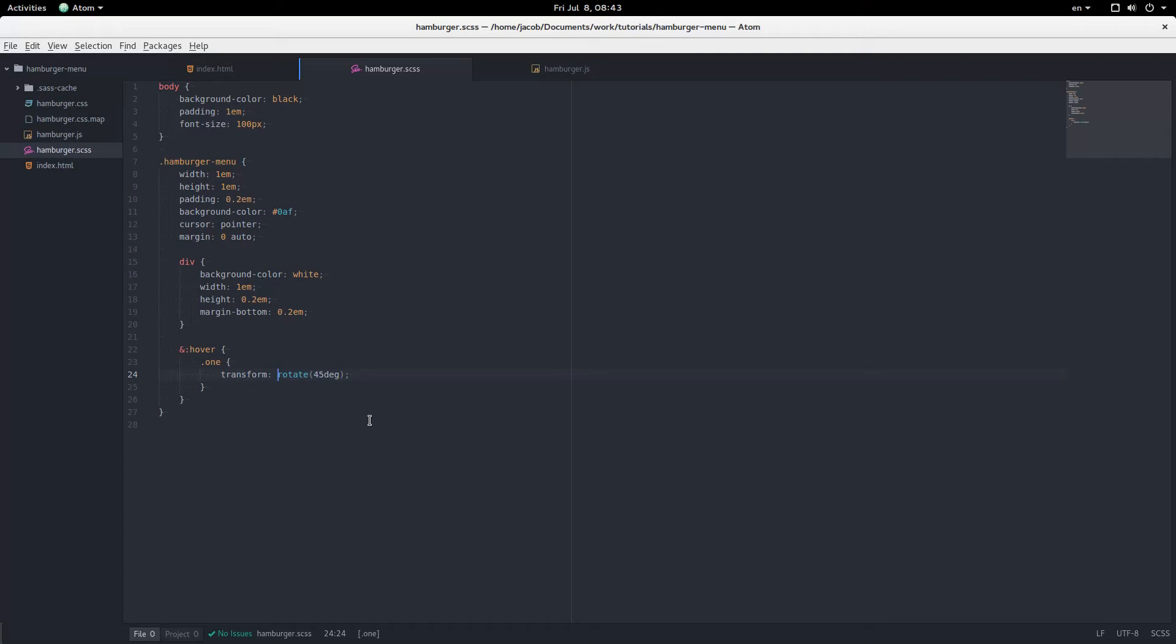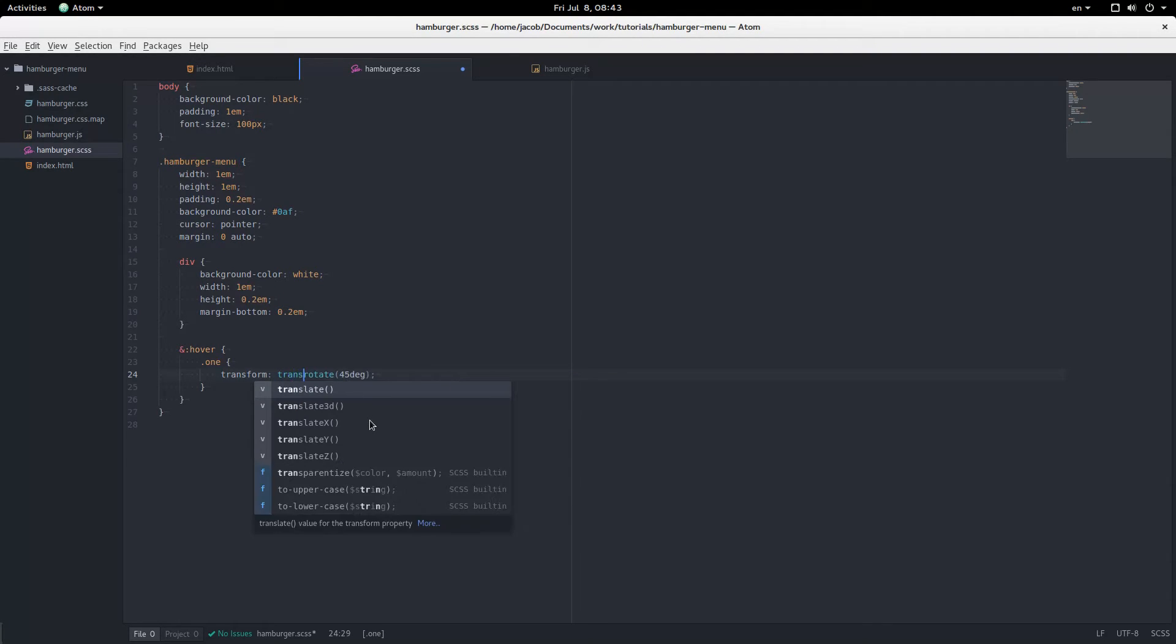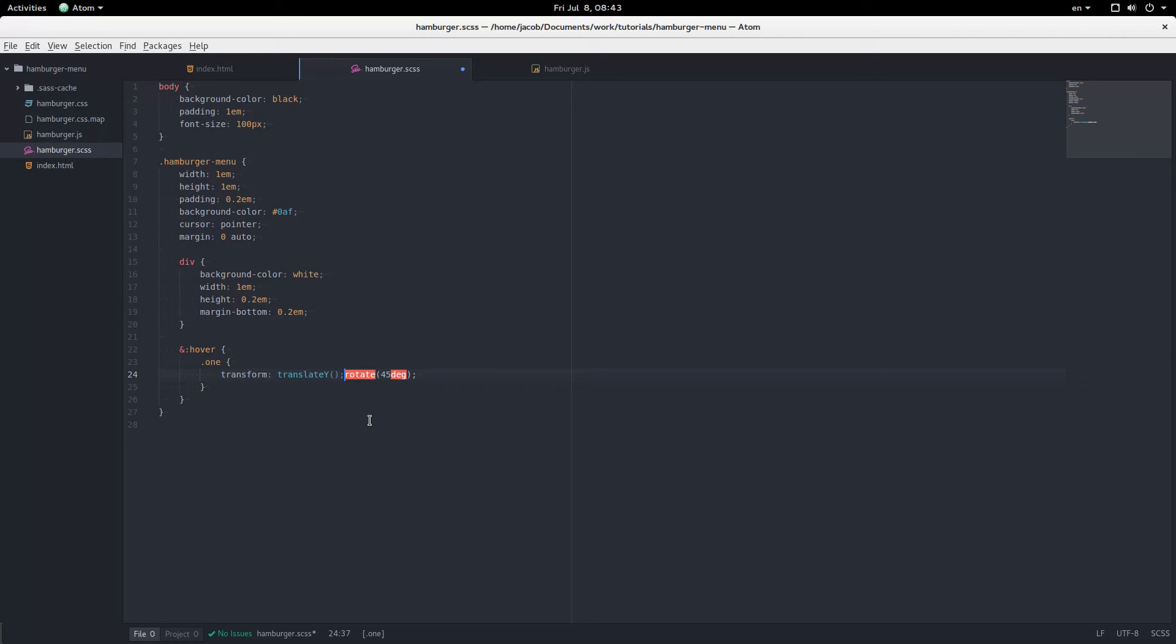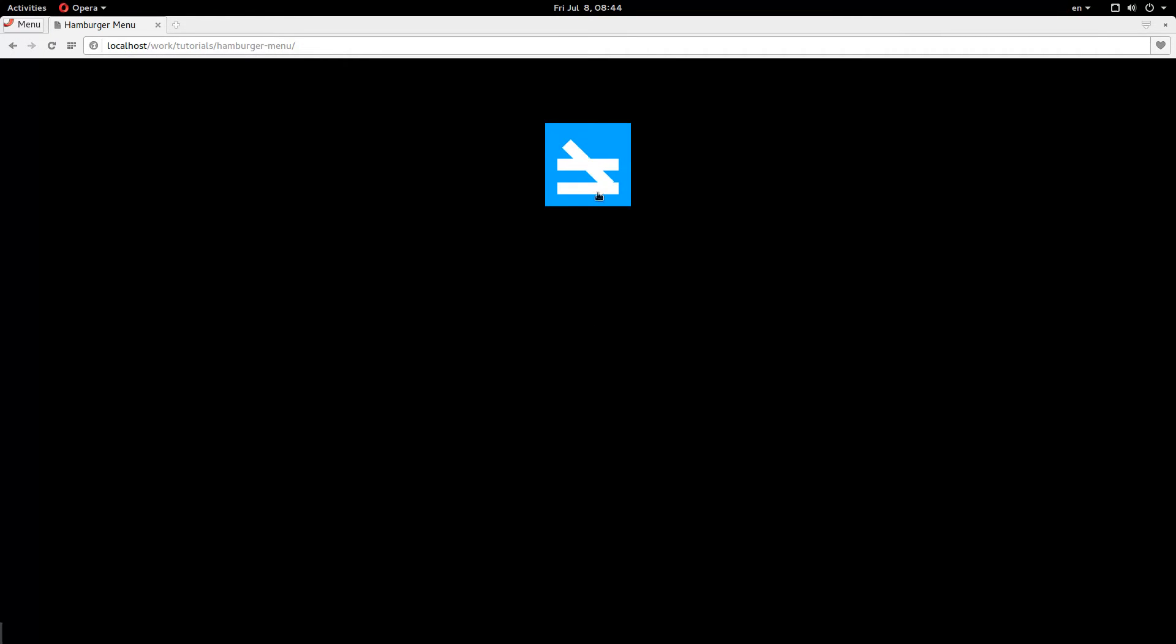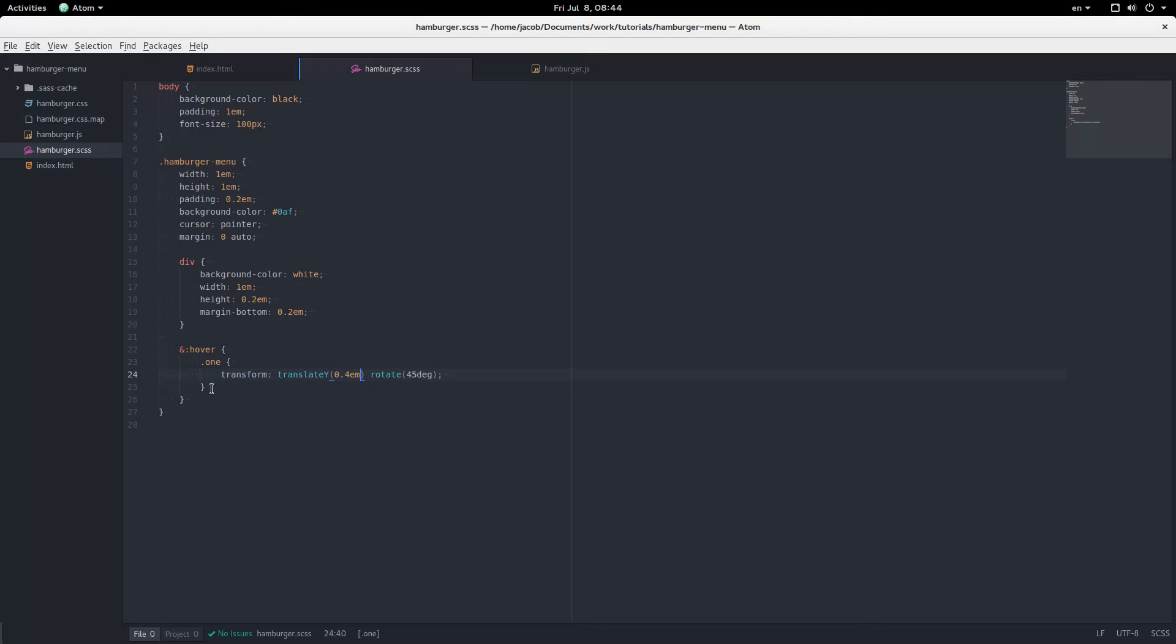So we're going to say translate Y. We're going to translate Y, 0.4em, like that. And now it is going to the center, and so it's one half of our X. Perfect.